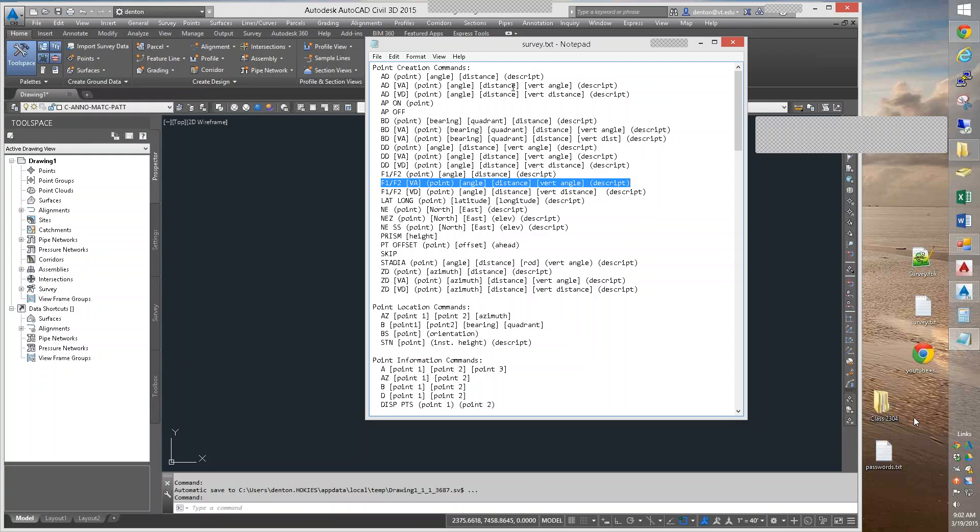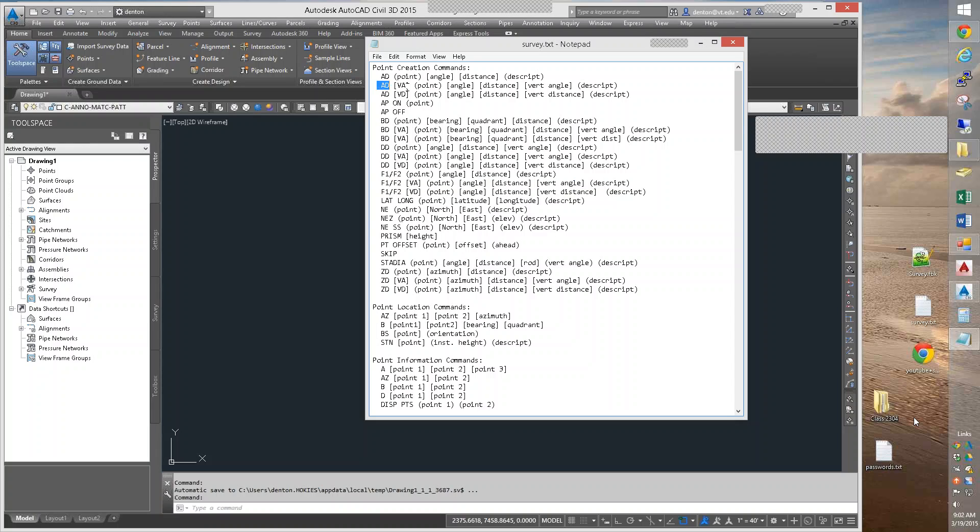But in class I'm going to suggest we use the ADVA. You can use an F1 if you want to though, I don't care. I think AD makes more sense.